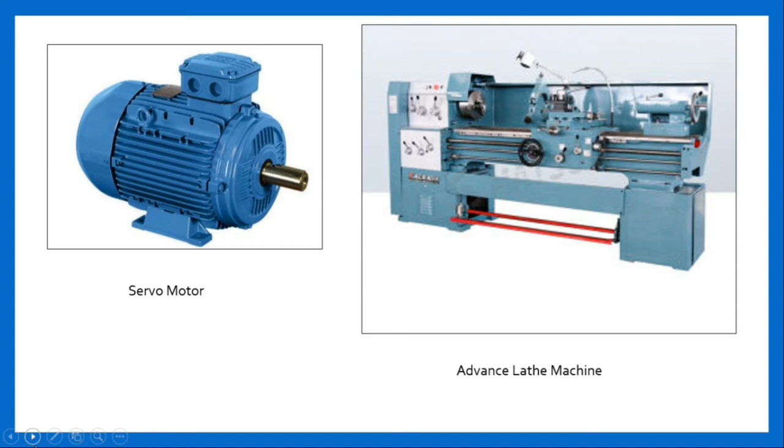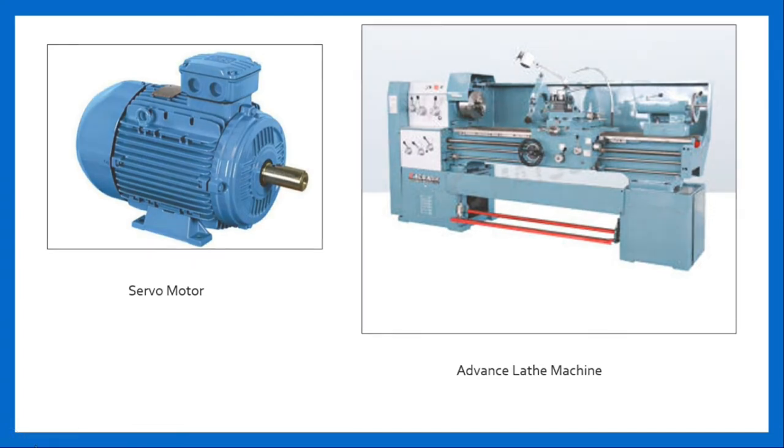Henry Maudslay, a British engineer, is considered the inventor of the lathe machine.